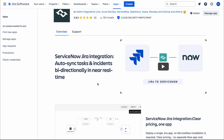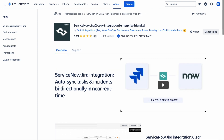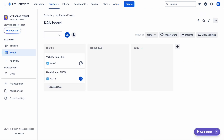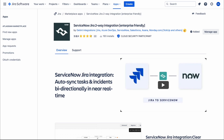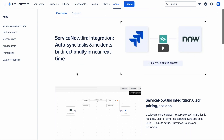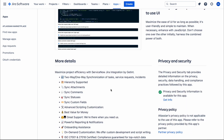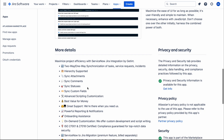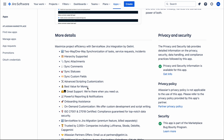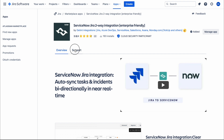The sync is bi-directional and real-time. For example, if we create an incident in ServiceNow, it is automatically created as a task or story in our Jira board, and vice versa — if you create a task in Jira, an incident is created in ServiceNow. We can do two-way synchronization of tasks, service requests, and incidents. We can also sync attachments, comments, status, and custom fields.